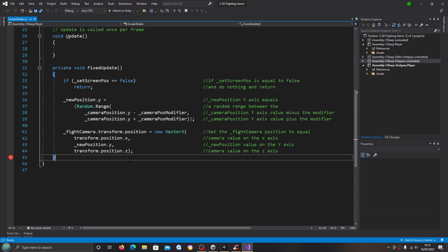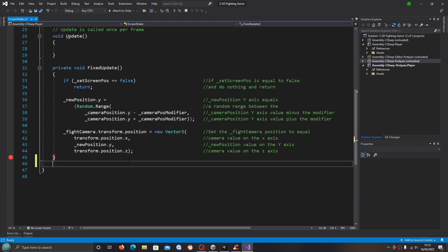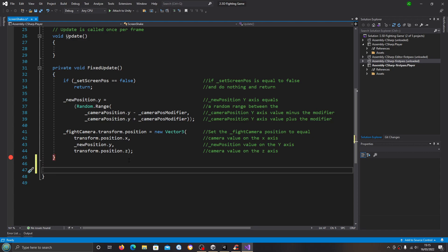Hello, it's Jay here again and welcome to another video. In this lesson we're going to continue on from where we left off in the last video in the screen shake script, and I'm going to come to the bottom of the script.